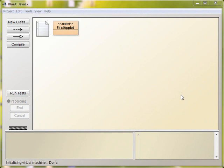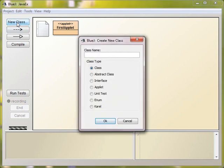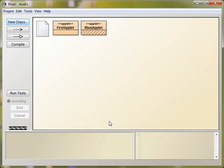I'm just going to take you through that applet and show you what's important and what's not. So to do it, just click New Class, and let's call this BlueJ applet, and select applet as the type we want, and there it is.